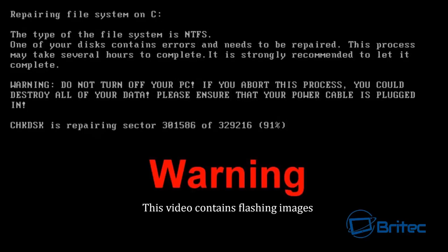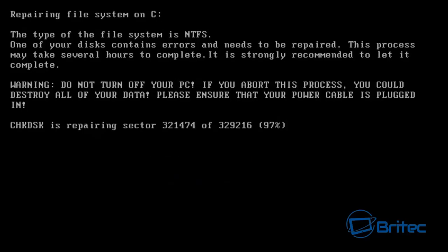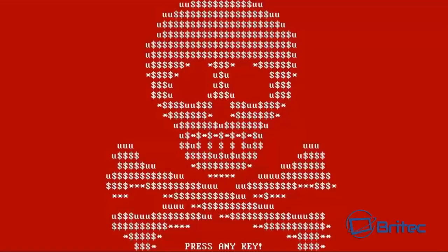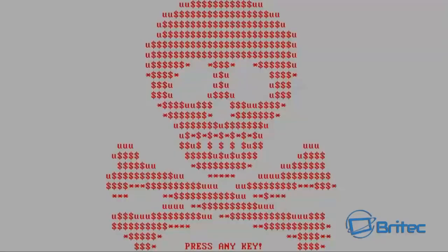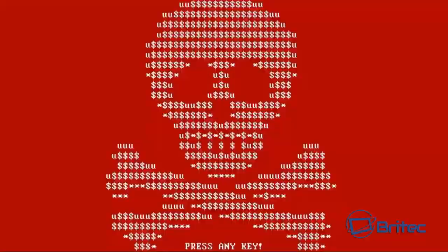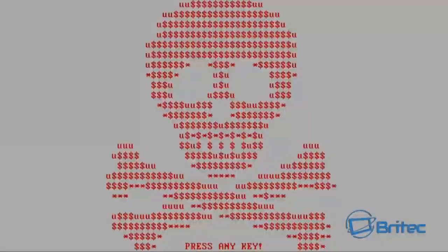No software is 100% perfect but I mean that done a pretty good job there. You can see we now have Petya on the system.